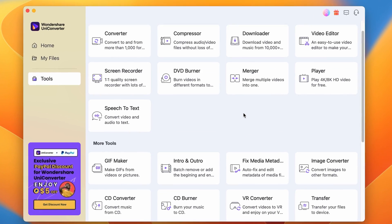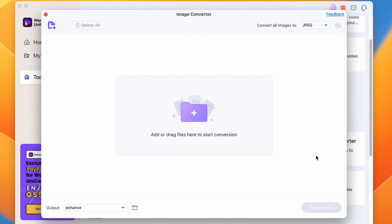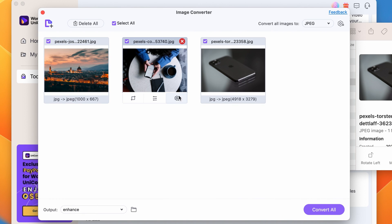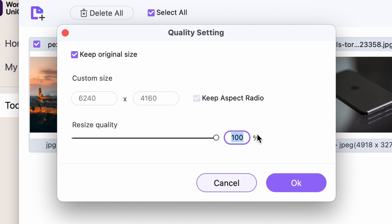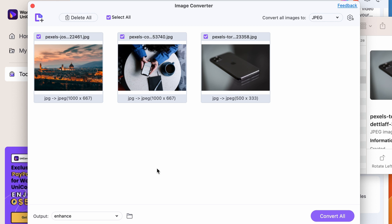Open UniConverter and from the Tools menu choose 'Image Converter.' Import all of the images you'd like to convert, click on the Settings button, and set your new resolution. You can also set the image output quality as well, then click on 'Convert.'